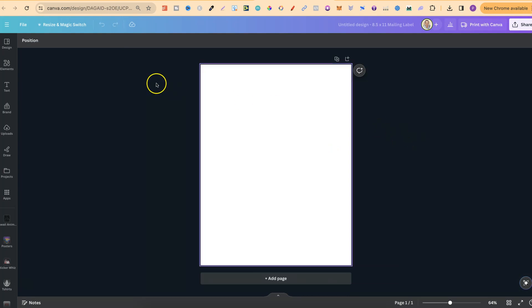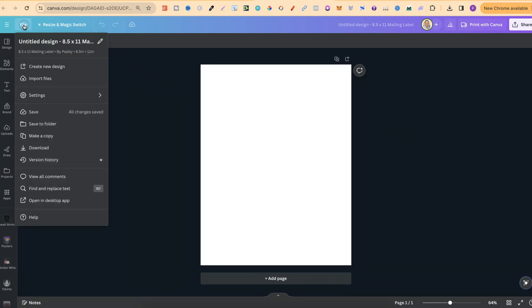Now if we click on this first one we now have our 8.5 times 11 page. And if we come up here to file we can see that just here. Now that's the first way.